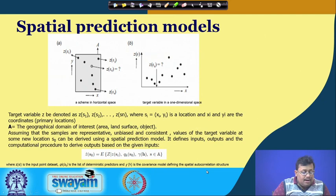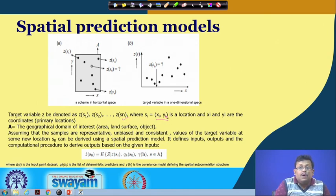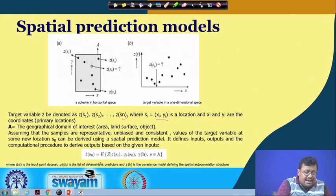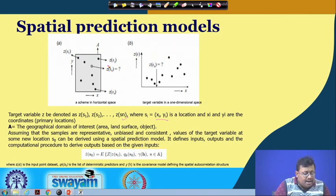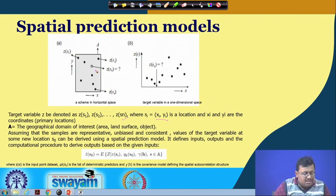The target variable Z can be denoted at Zsi, Zs2, up to Zsn, where Si is basically (Xi, Yi), which is a location and the coordinates of primary locations. A is the total geographical domain of interest, or in other words, our study area. Assuming that the samples are representative, unbiased, and consistent, values of the target variable at some new location S0 can be derived using a spatial prediction model.